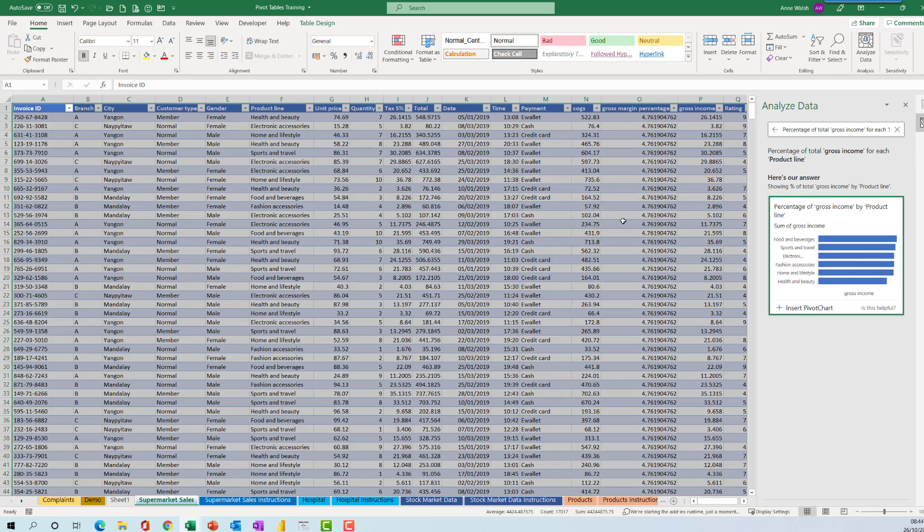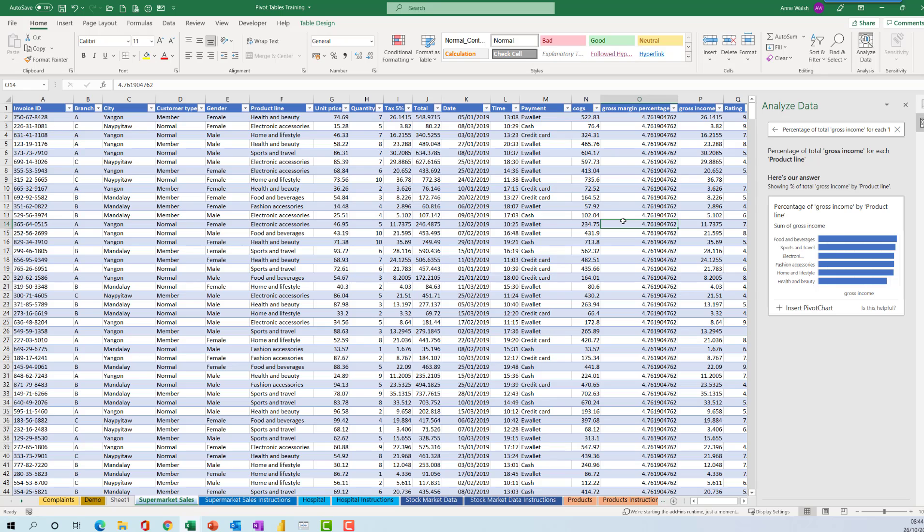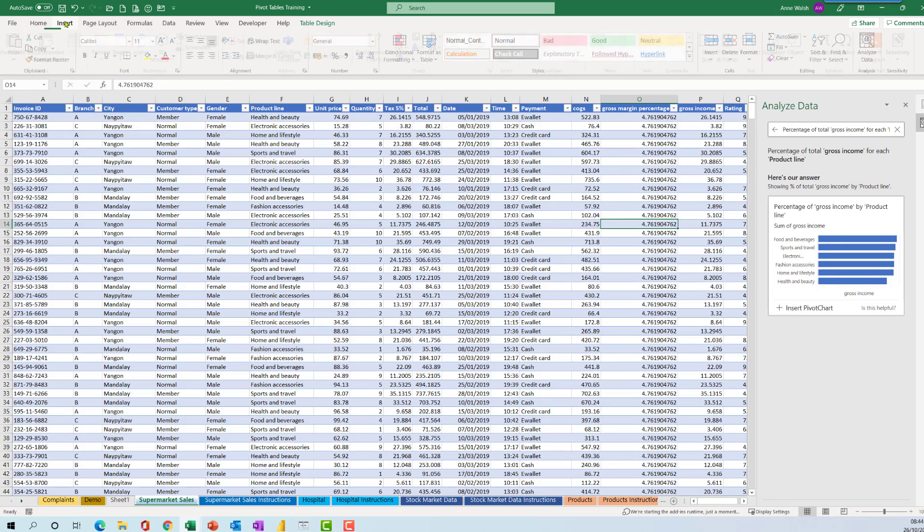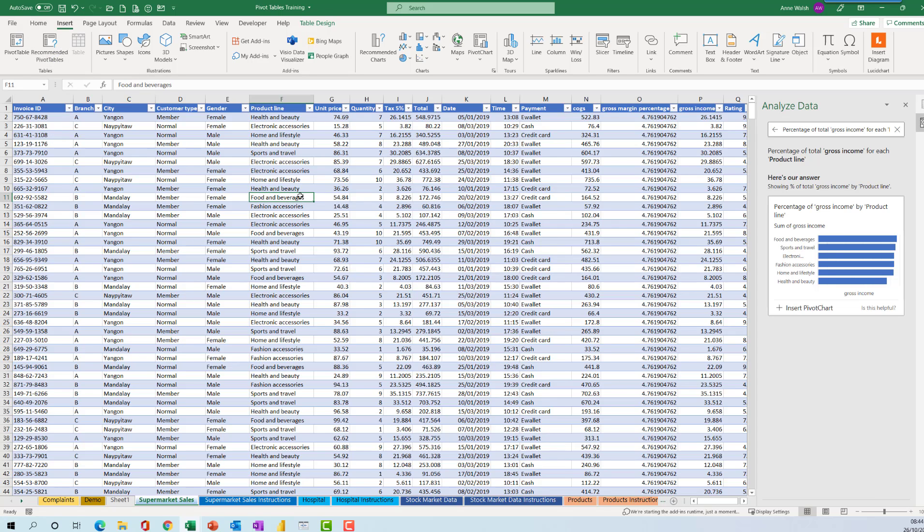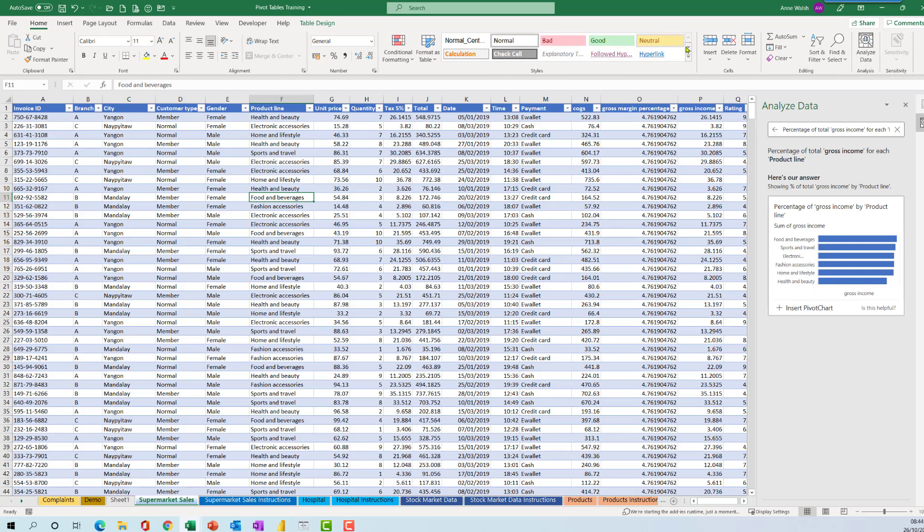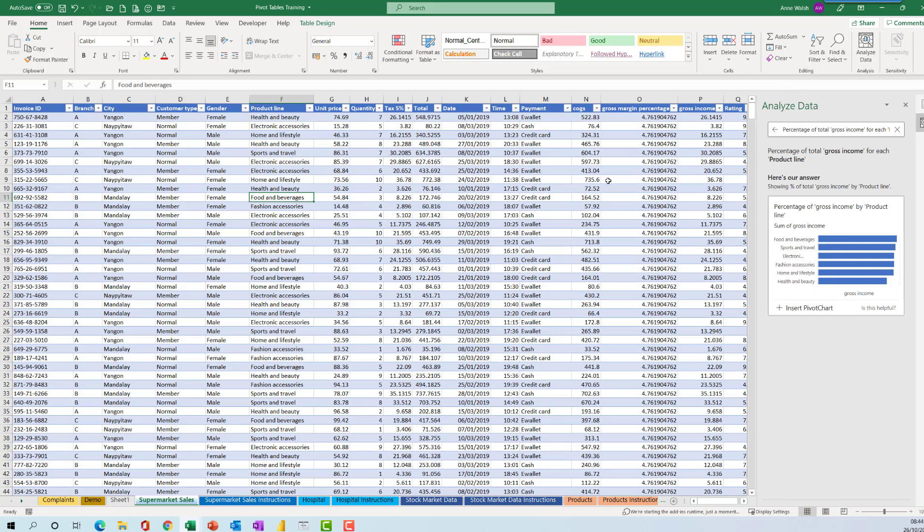So if you're stuck and you've got your data all ready to go, convert to a table, Insert Recommended Pivot Tables will give you some ideas. The second option is if you go to Home and then Analyze Data, or Ideas as it might be on yours, but it'll be in the same location, and that's also a good starting point.